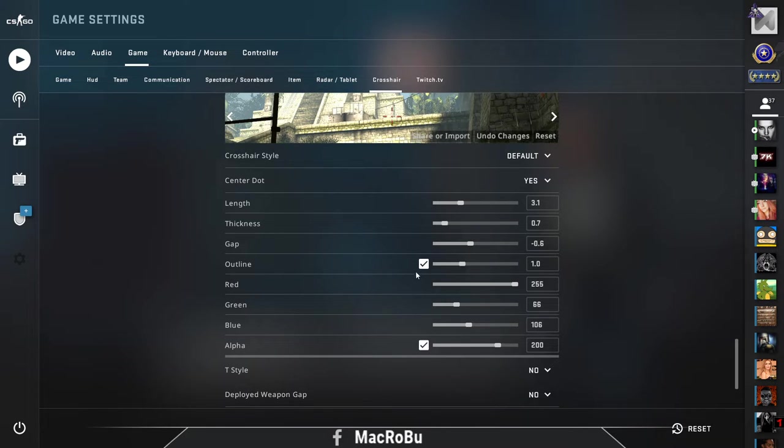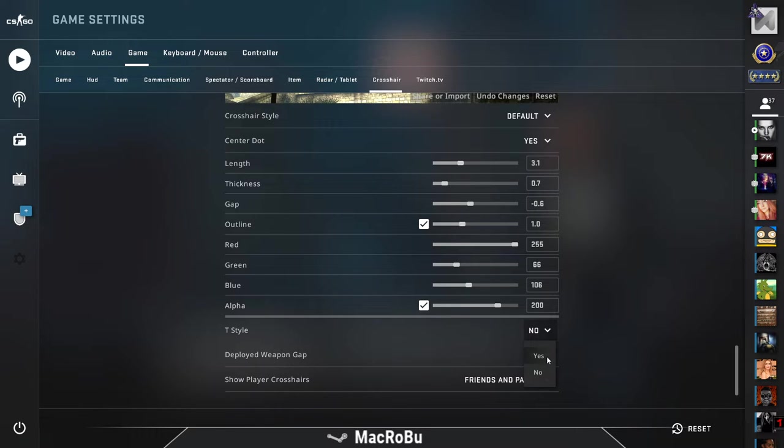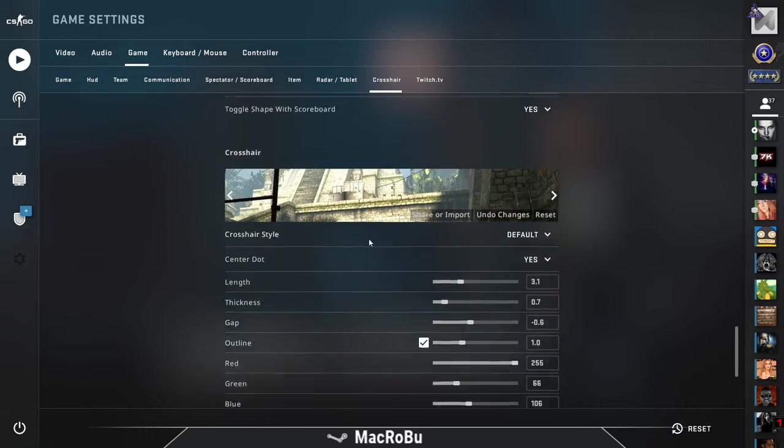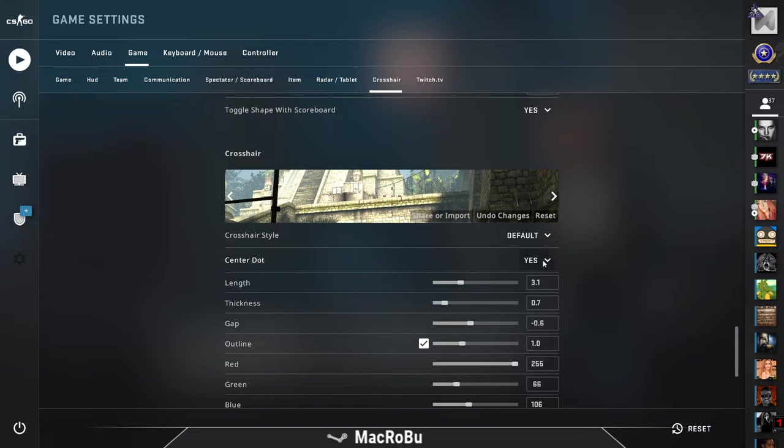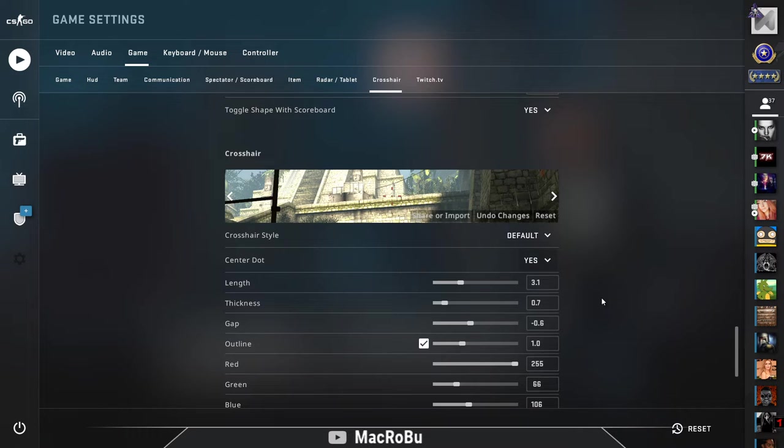Also you can set up the style, if you have this style or no, and also quite important if you have a center dot or no. So actually you can take out the center dot. I prefer to leave it like this.